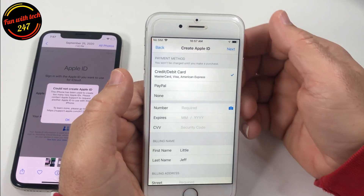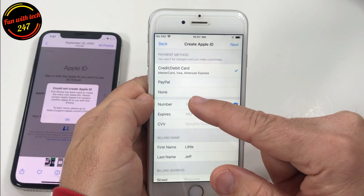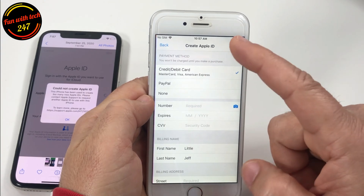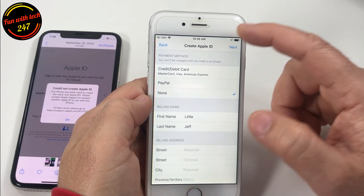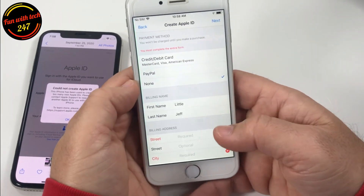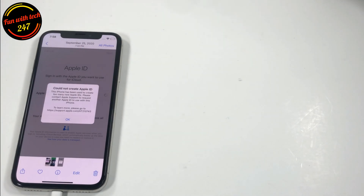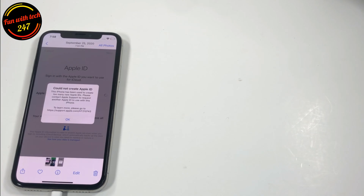Hopefully no more errors! Here it's asking for your payment method — either you can add a credit card or PayPal — but if you select the 'None' option and click next, it requires your address. So let me enter the address, the province, and there's quite a bit of information. You also have to enter your phone number.